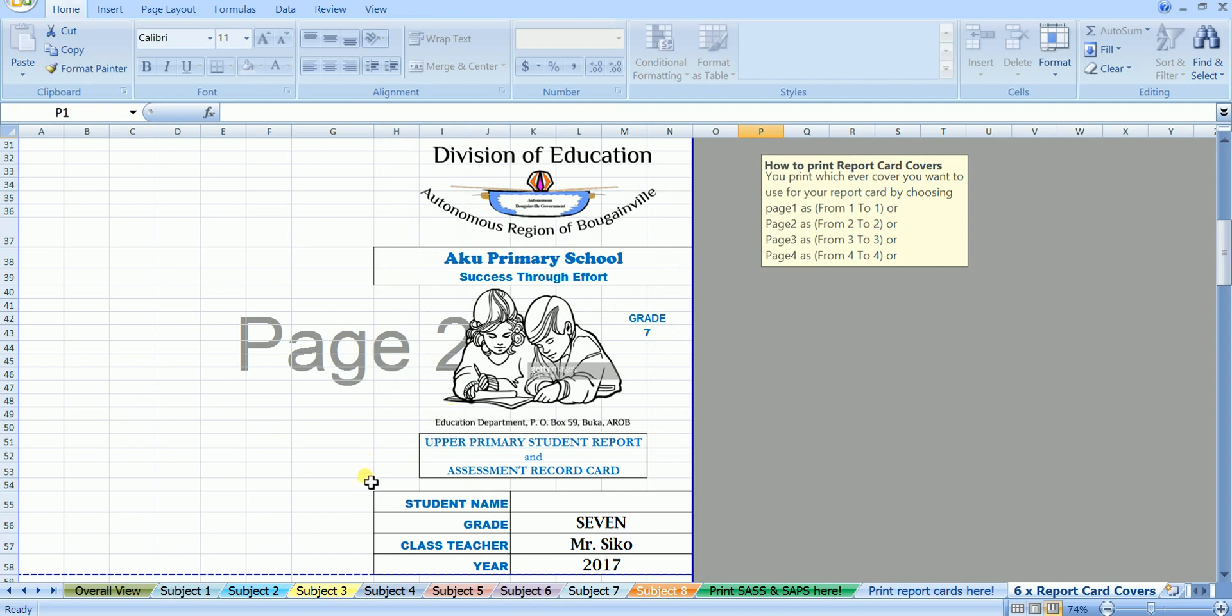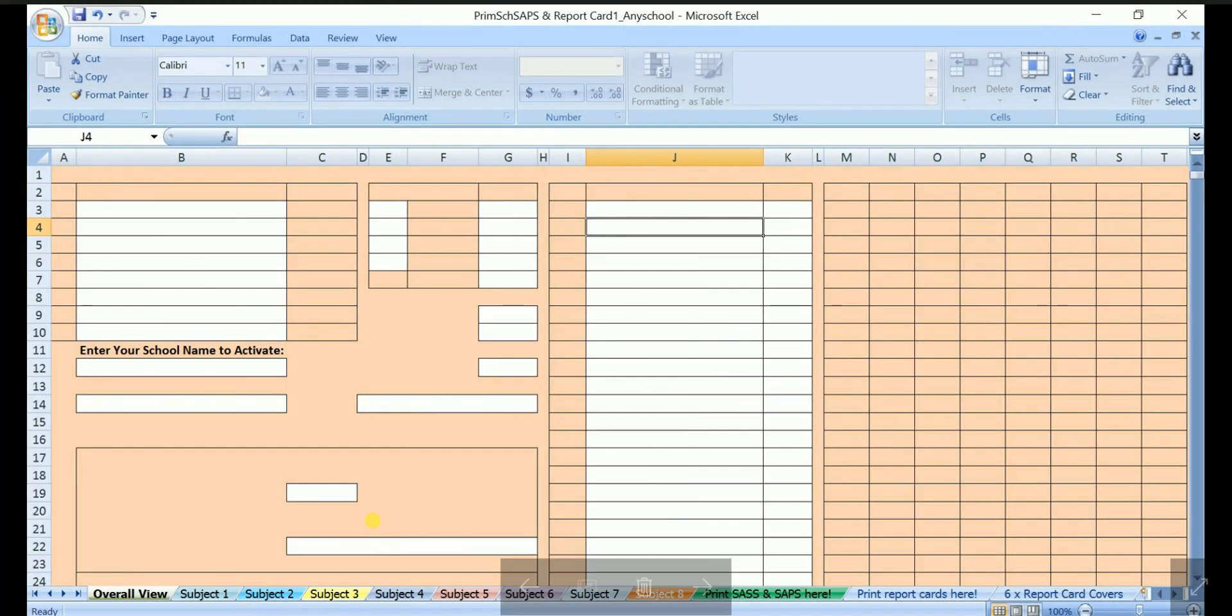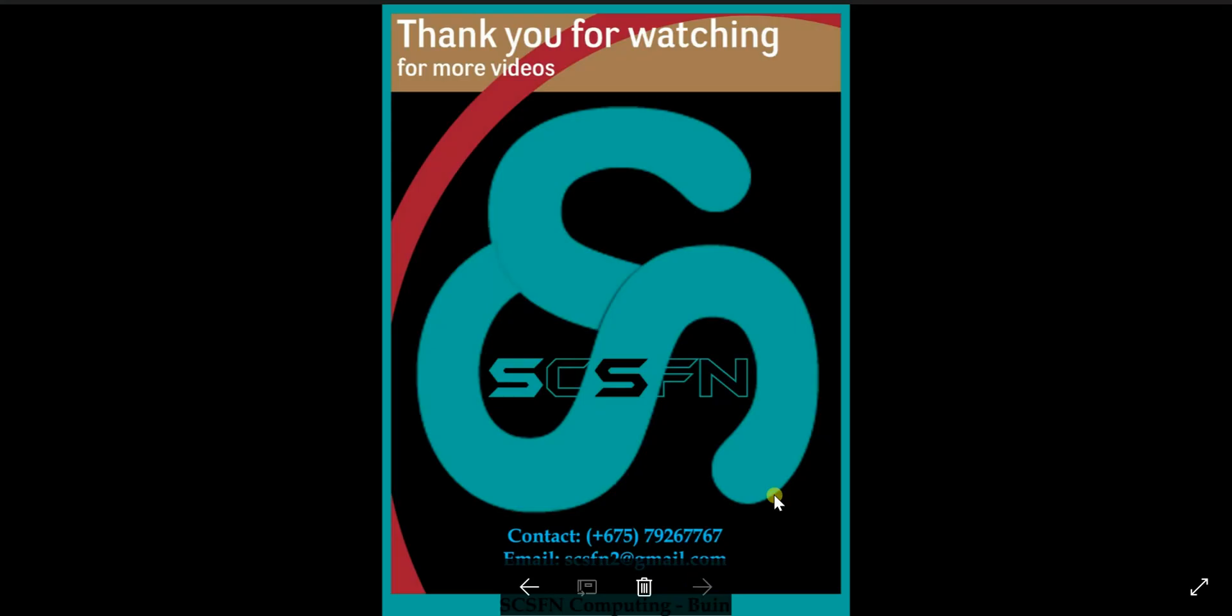Well, I think that's all for now, and thank you for watching our program. If you want this program, email us on scsfn2 at gmail.com, or inbox us on Facebook, scsfn. Thank you once again and goodbye.